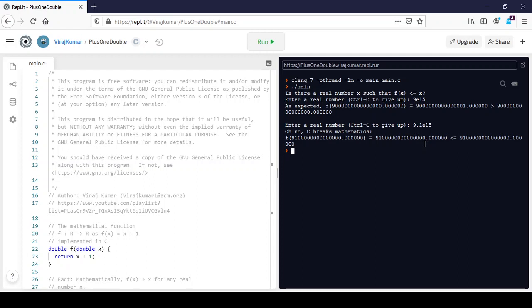So in the description of this video, I will share some links where you can read up more about all the strange things that can go wrong with using doubles, which is the type that we are using here, and floats, which are another type that C provides to represent real numbers.